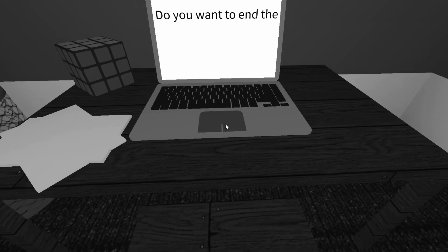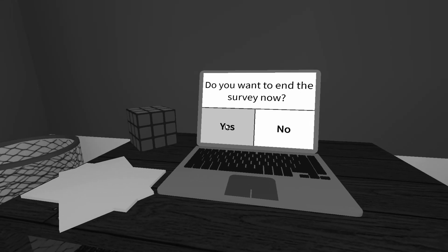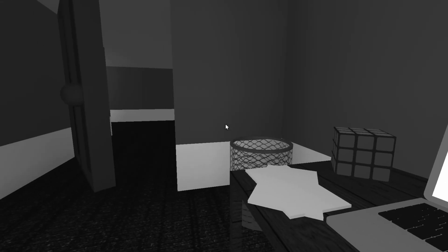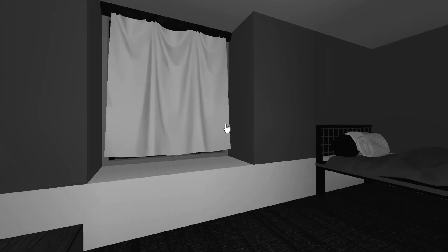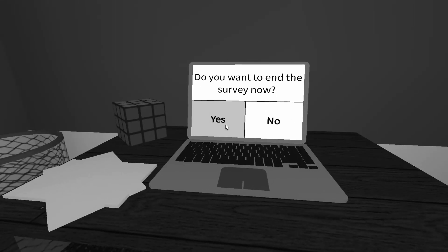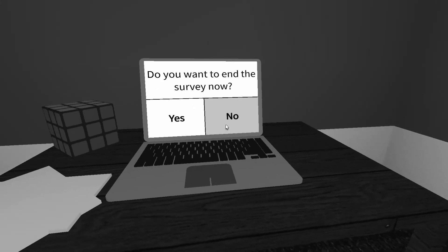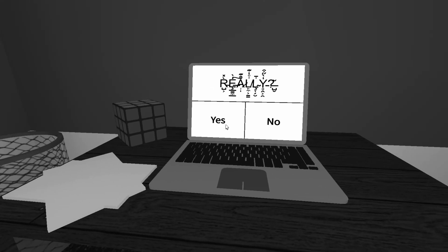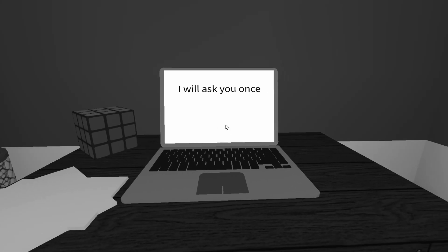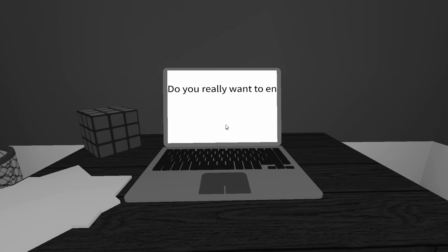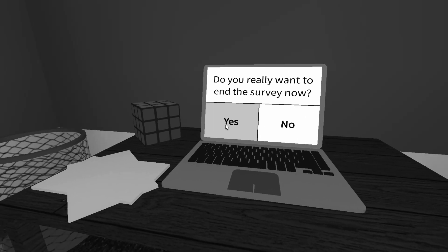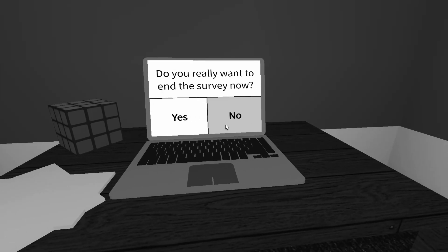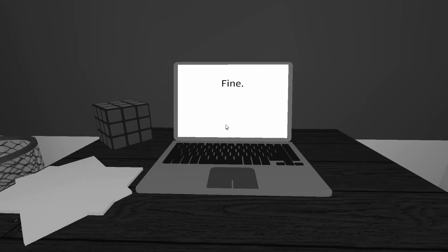Do you want to end the survey now? What do you guys think? Should I end it, or should I continue? That's scary. Do you want to end it? Let's continue. Does he, is he happy that I'm going to continue? I will ask you once again, just to be sure. Okay, ask me again, my guy. Do you really want to end the survey now? No, I think we've been doing this for a little bit. You know what? Yeah, let's leave. Okay, whatever. I'm gone.